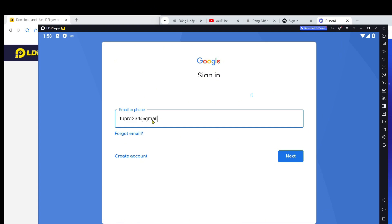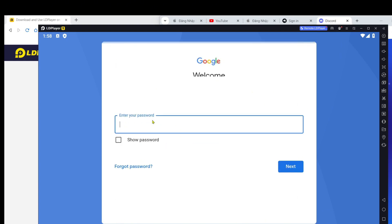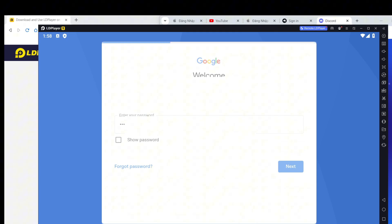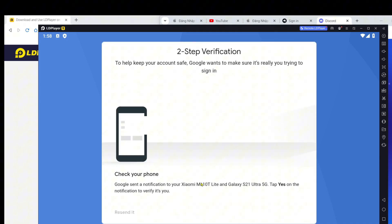Step 4: Download games from Google Play. Open Google Play on the emulator software. Type the name of the game you want to download in the search bar and press Enter. Select the game you wish to download. Click the install button to start downloading the game.